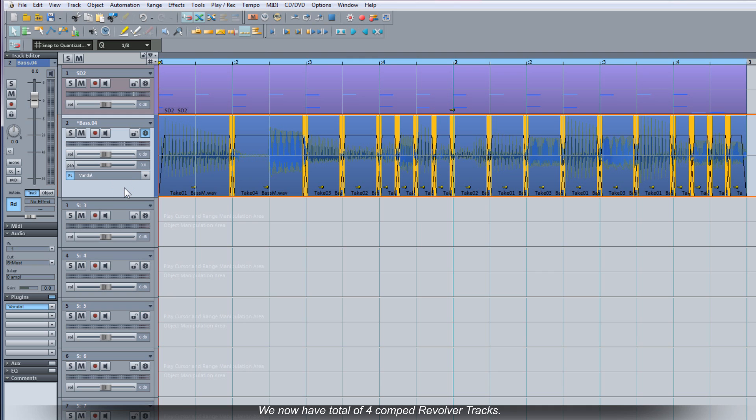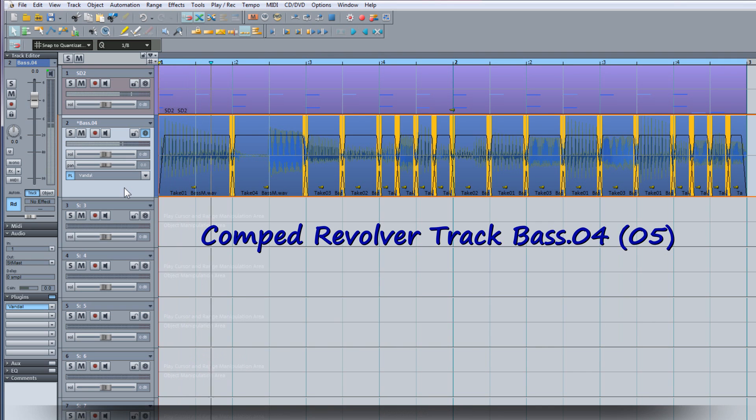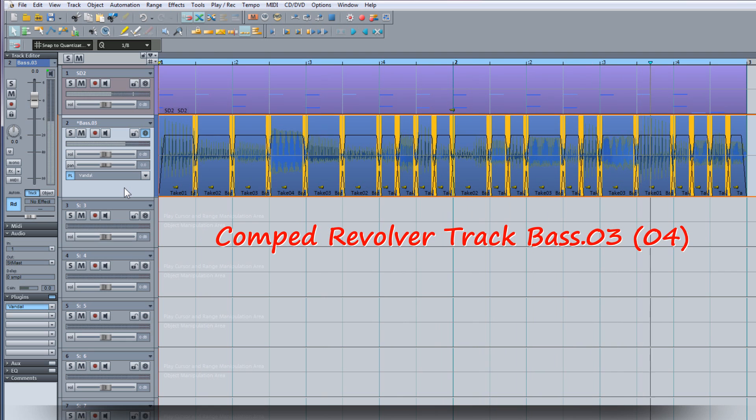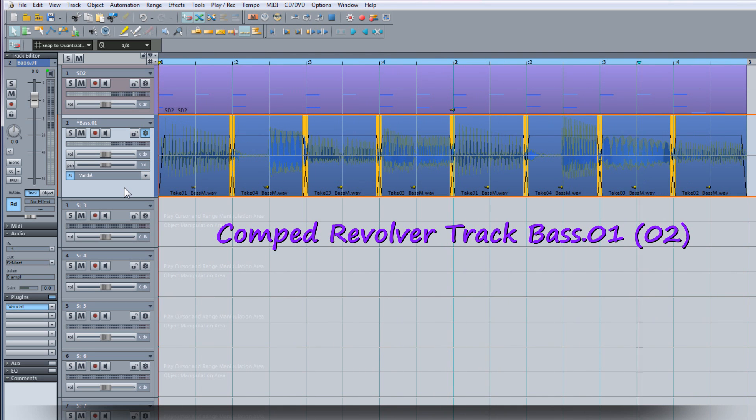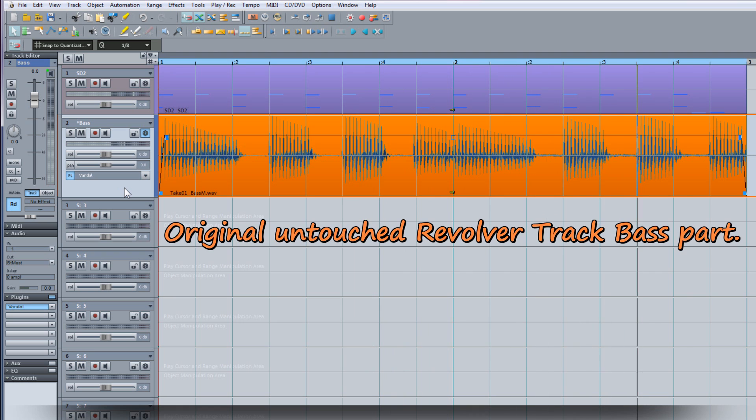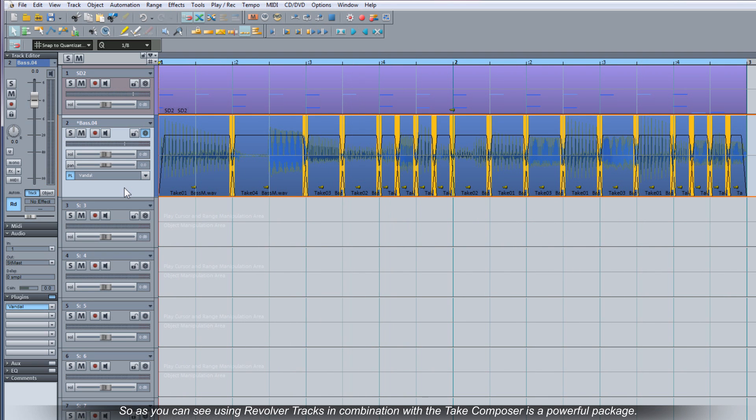We now have a total of four comped revolver tracks. I can audition them by using alt page up or down. So as you can see, using revolver tracks in combination with the take composer is a powerful package.